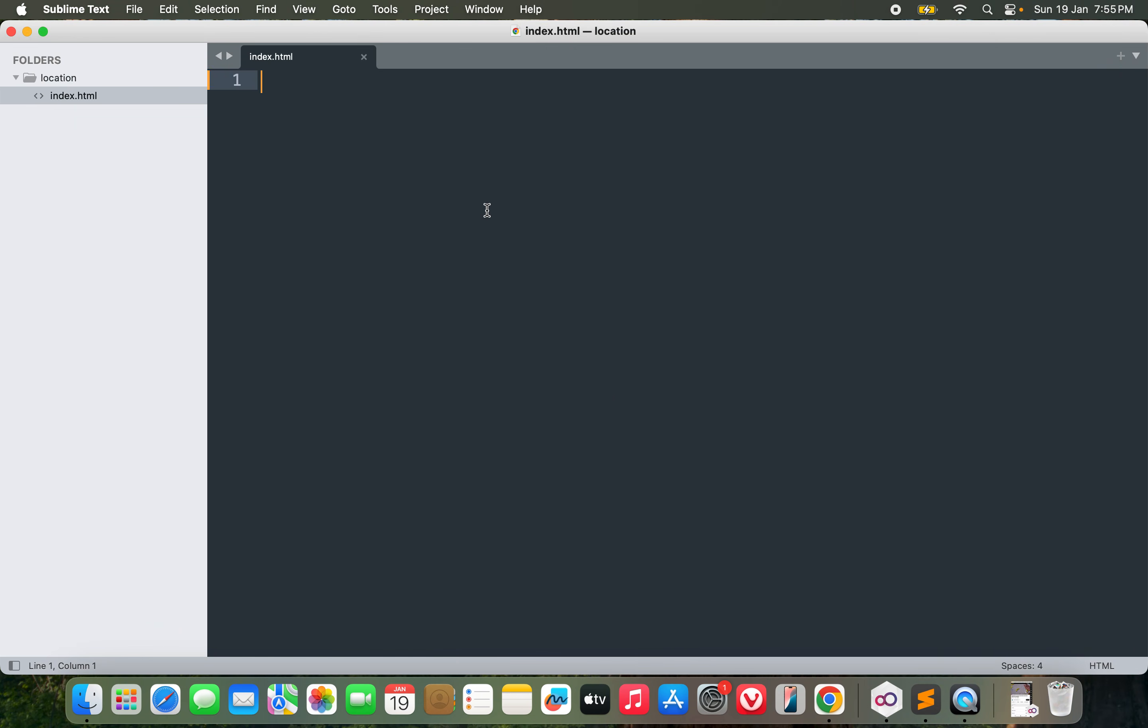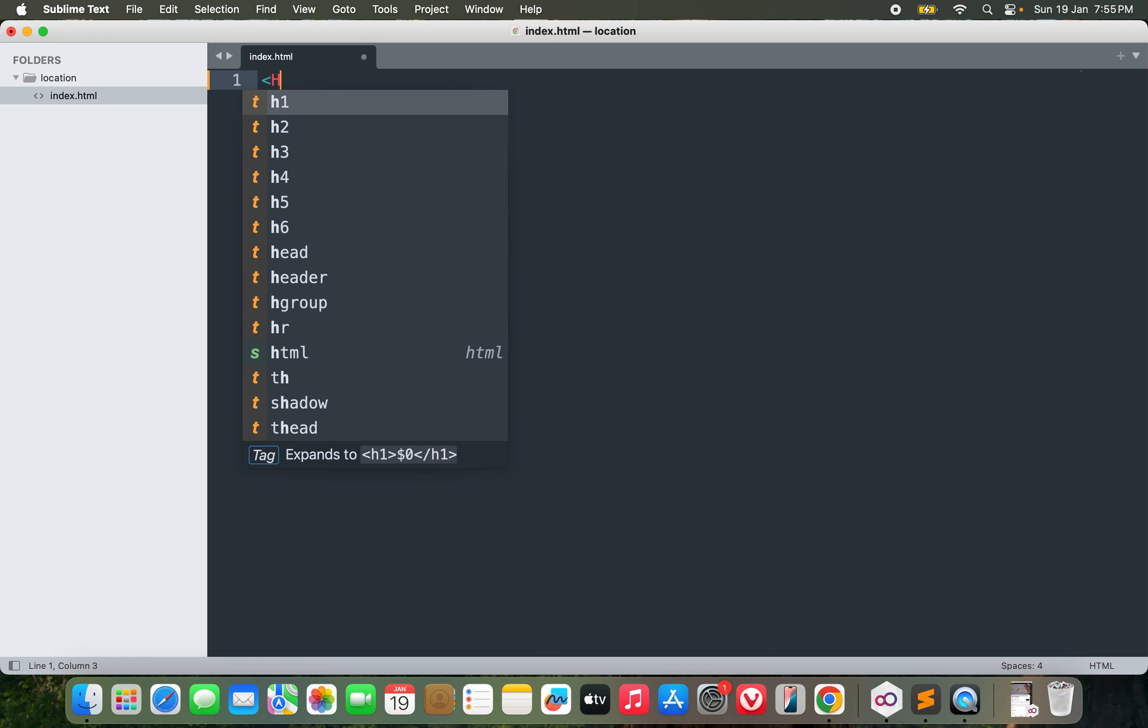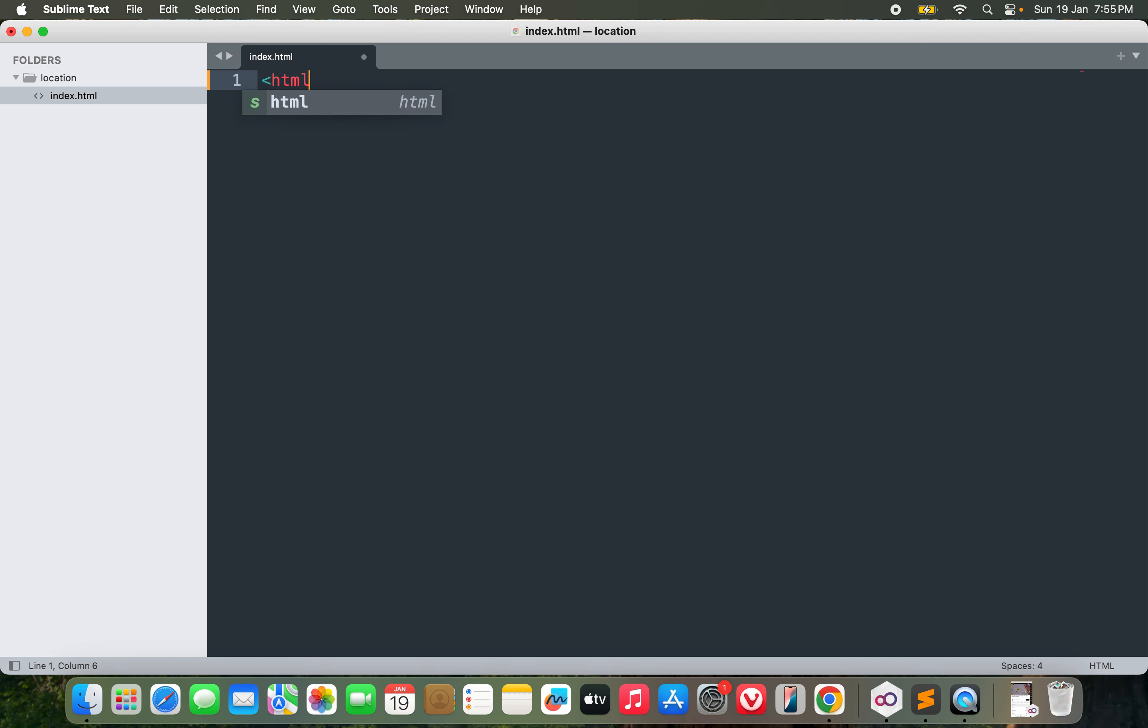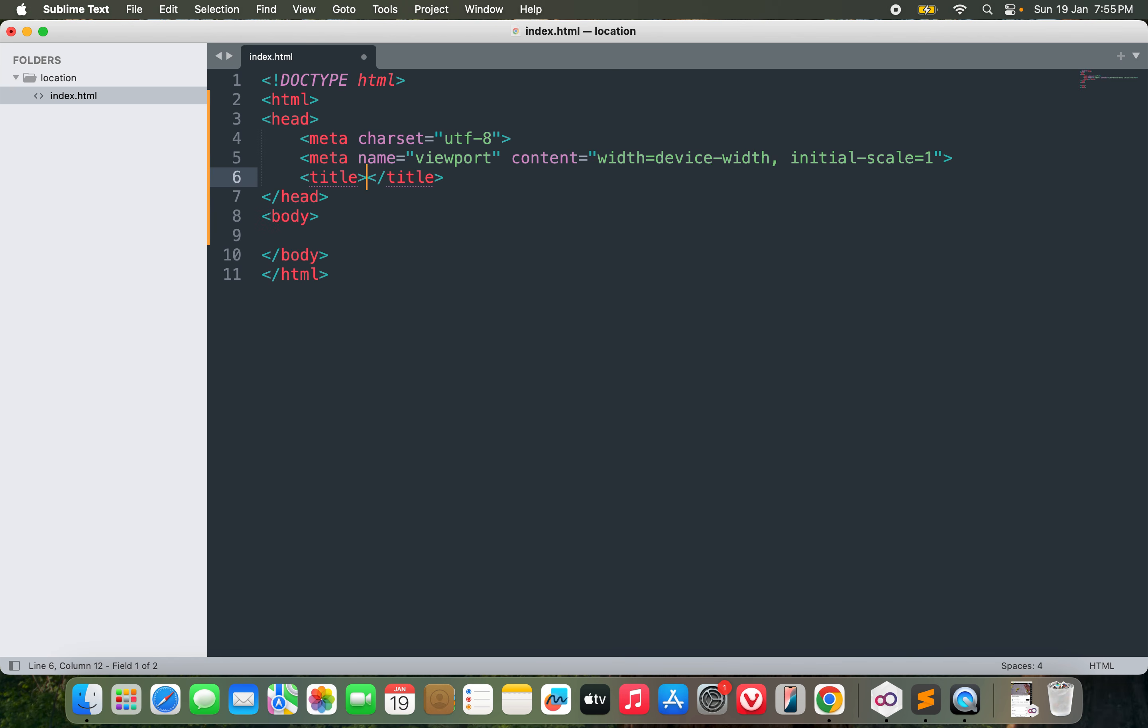We will plot a marker on the exact location that the user is currently surfing from. So without wasting any time, let's get started with some HTML. I will call it real-time location tracker.